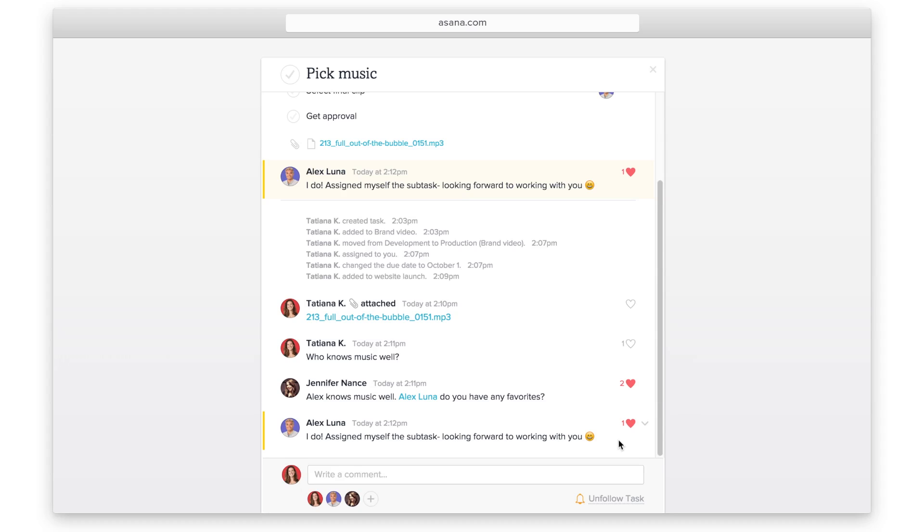To see a record of changes to the task description, due date, or assignee, look in the task activity feed.